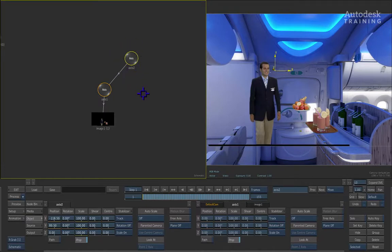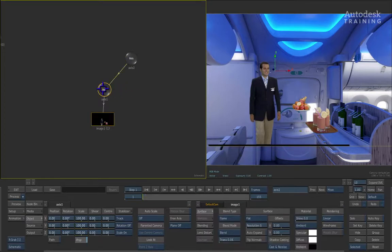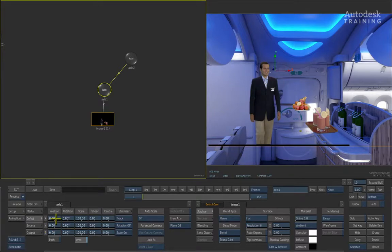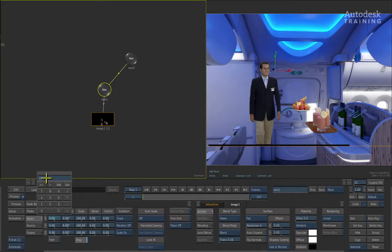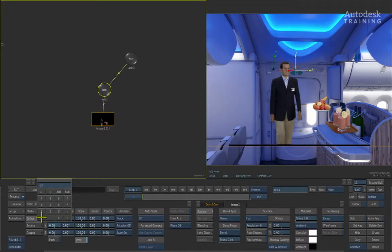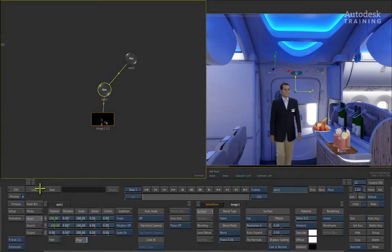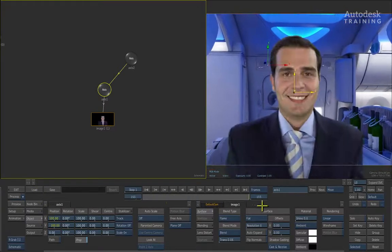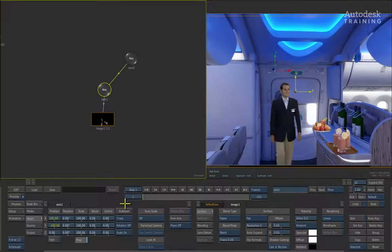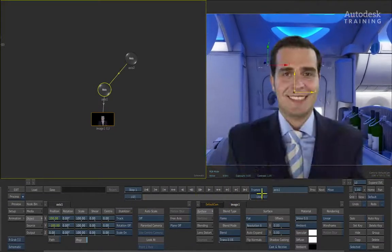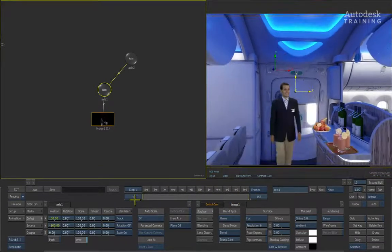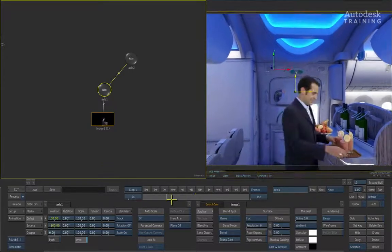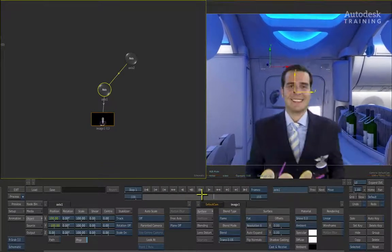What we now need to do is reposition the subject back into the background plate. To do this, in the schematic view, we select axis 1 by clicking on it once and under the position controls, we can set various values. For example, if we set X to 100 and press return and we will also set Y to minus 100, we can then position him inside our scene. If I scrub the time bar one more time, you will see that that particular person has now got exactly the same movement as the background and he is nicely positioned inside our scene.